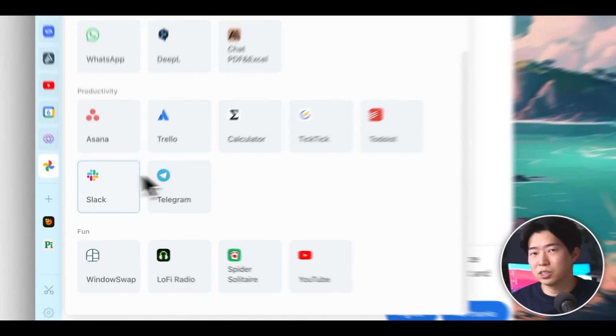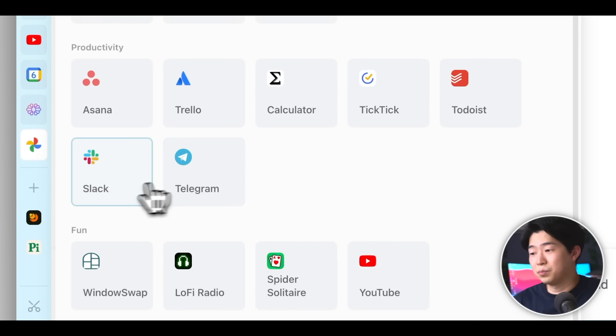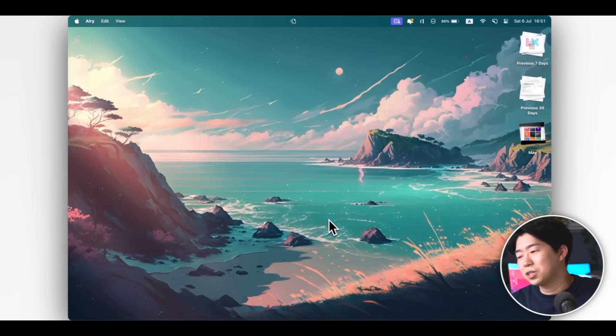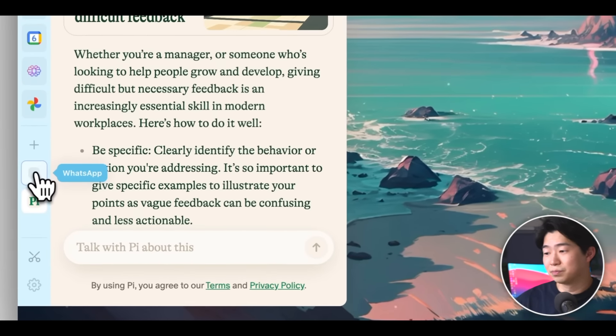Similarly, if you use messaging apps a lot, it's useful to have them as well, such as Slack and Telegram. I use WhatsApp sometimes, so it's nice to have it right on the toolbar.